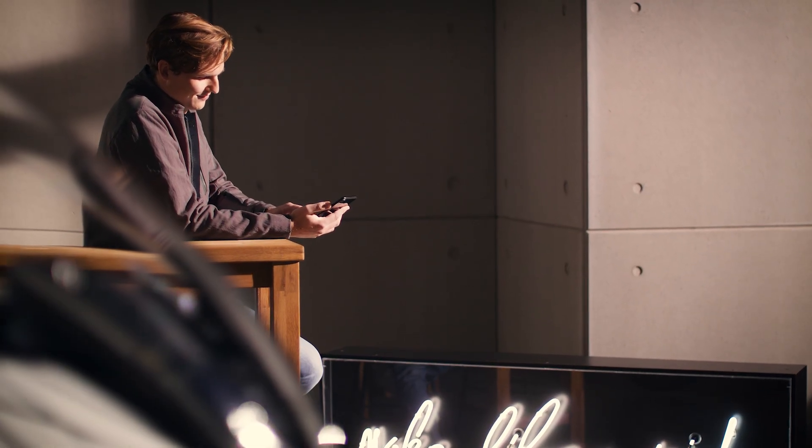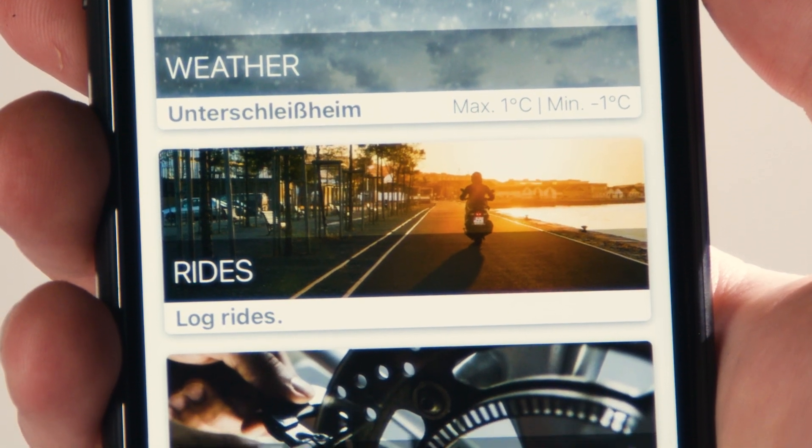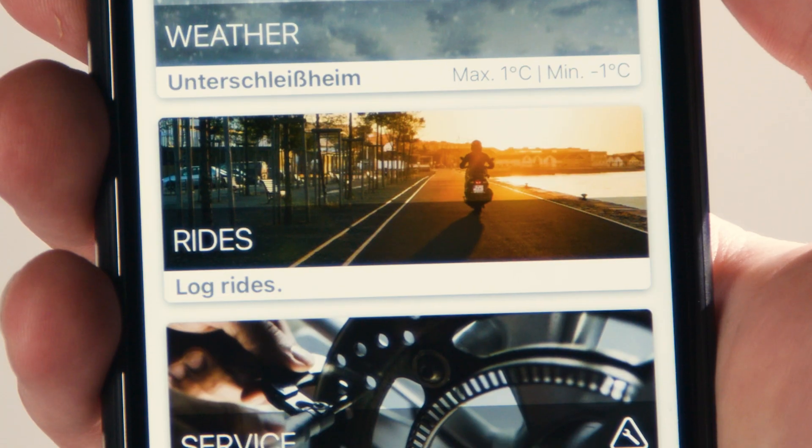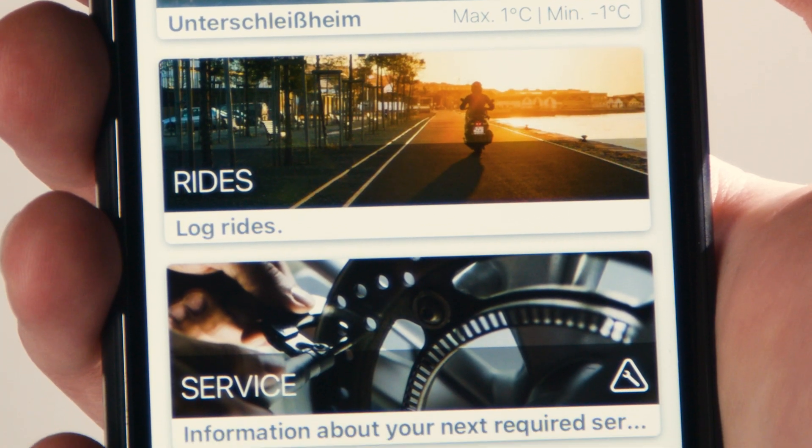On the start screen, you'll find all the info you'll need like weather, your ridden tours and your bike's service status.